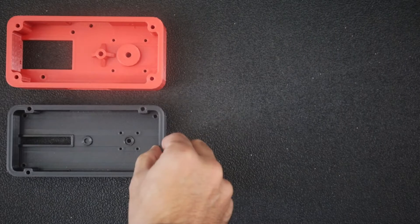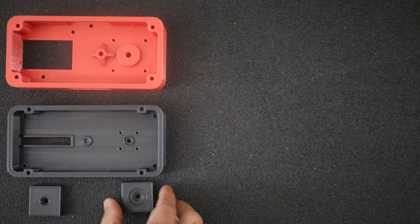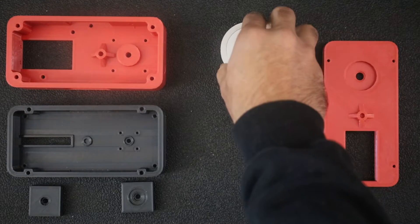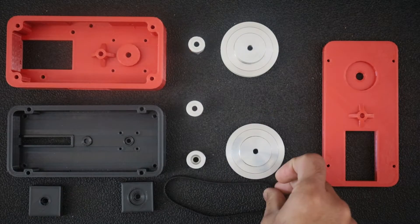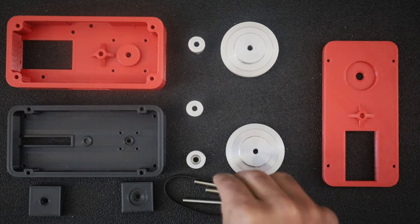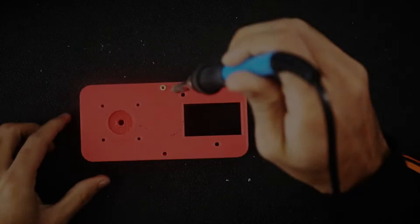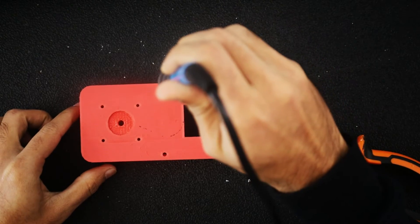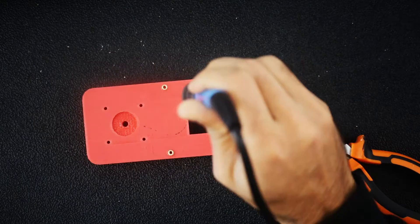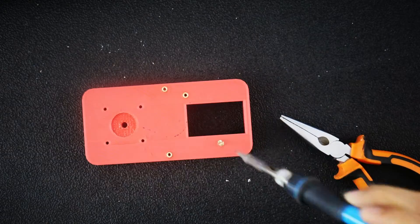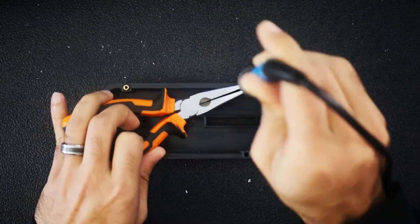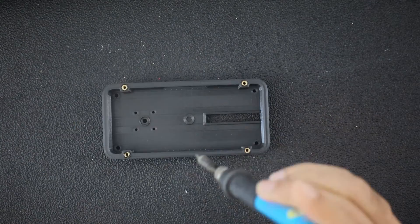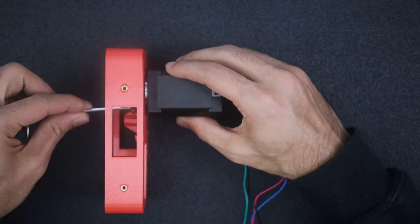I started off my build by printing all the components. I am using these threaded inserts wherever I have bolt holes. So I inserted those next in the printed parts using a soldering iron. After that, the assembly itself is very sequential and intuitive.